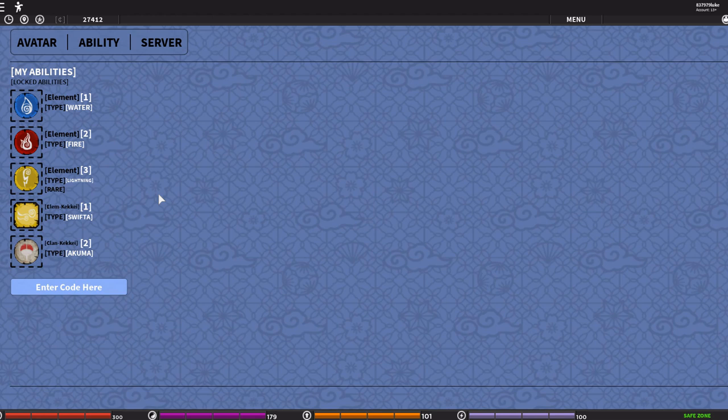And each one will be at a certain rarity. Like, I can only assume Wood, Wood release would be something like a rare type, or maybe legendary. We'll go common, uncommon, rare, legendary, or epic, or whatever you want to call it. I don't know.